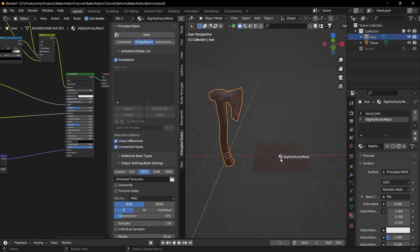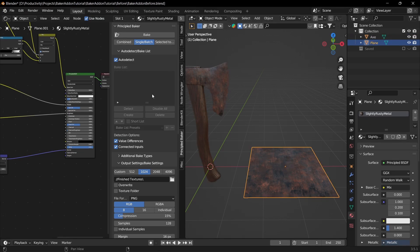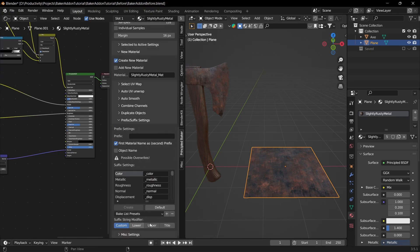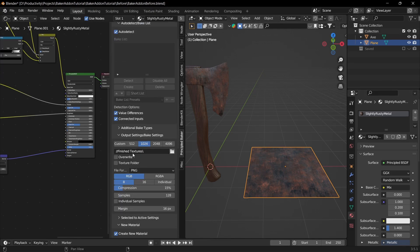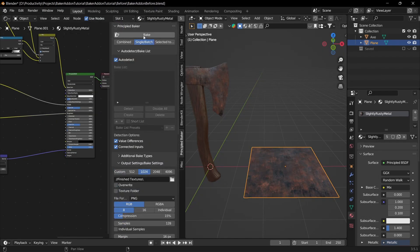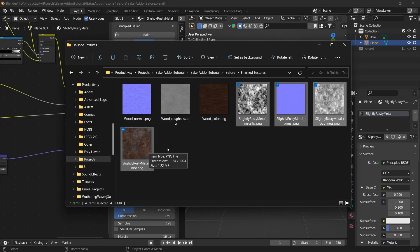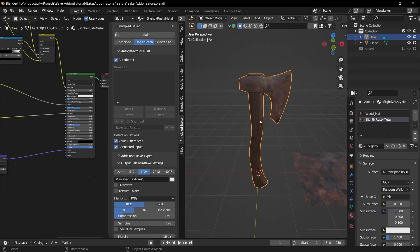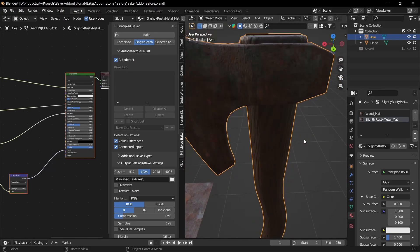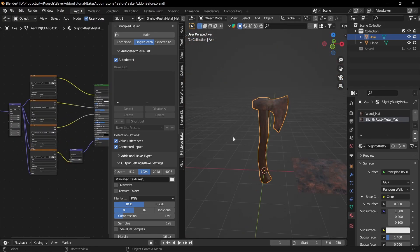Now for the rusty metal: with it selected, drag it onto the plane. Click the plane, go down to Material Name and change it to 'slightly rusty metal matte'. Everything else should work — it uses the first material name as the prefix and auto-detects the maps. Keep the same folder destination and hit Bake again. Once finished, select the axe, click the dropdown, select 'slightly rusty metal matte', and it looks great with no issues.